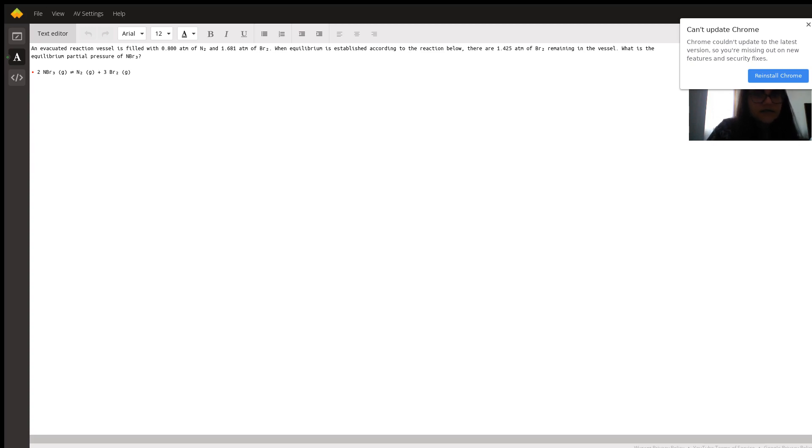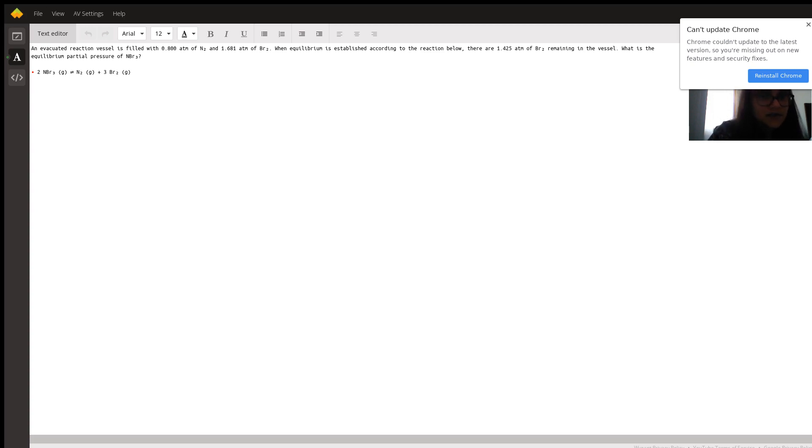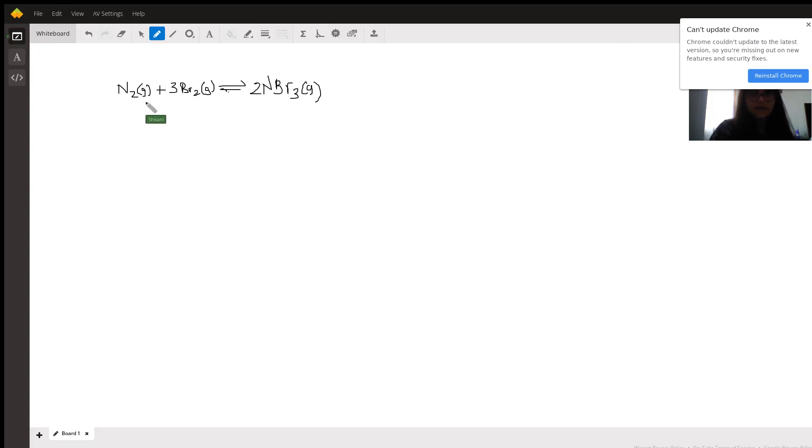Now since we start off with the N2 and the Br2 and we don't have any of the NBr3 at the beginning, the reaction is actually going to proceed the other way of how this is written. So you're going to have N2 and 3Br2 going to 2NBr3 like I've shown here.